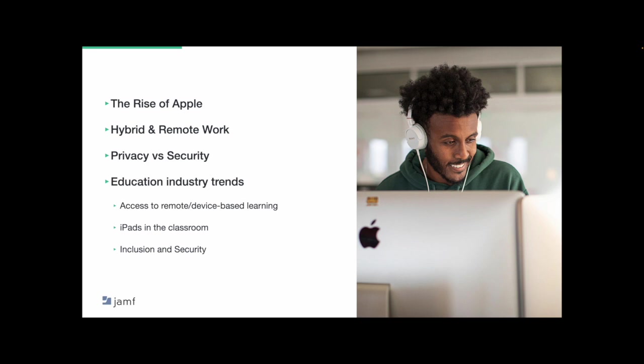The pace at which schools needed to address remote learning created more challenges, including making sure those devices are properly used at home with strong filtering and security solutions. Plus, making sure students who need to stay home due to quarantine feel included while they're learning at home during that time.